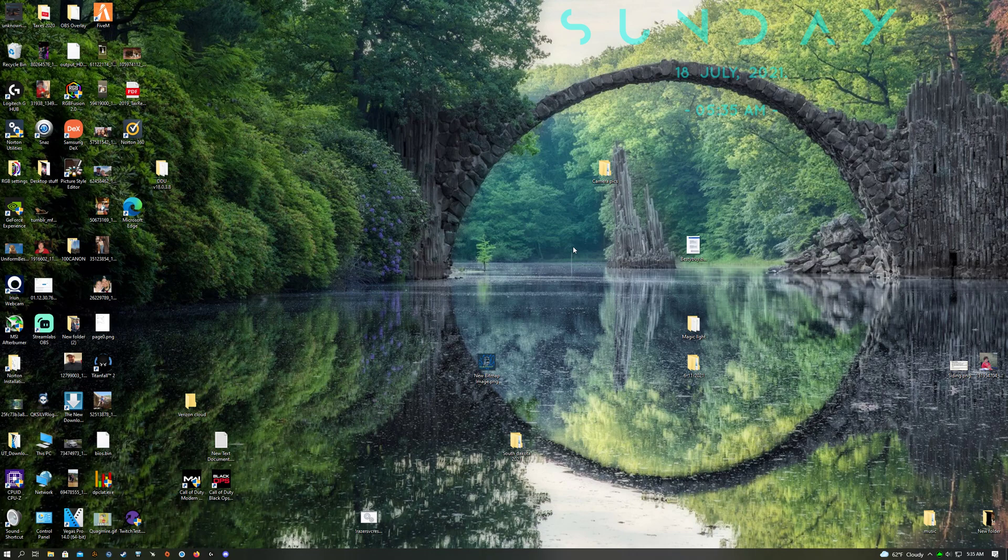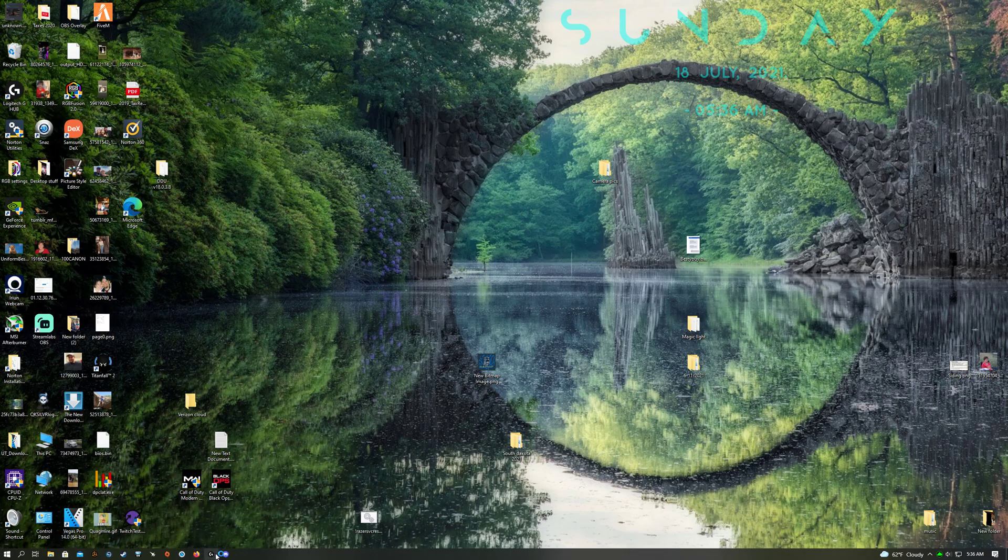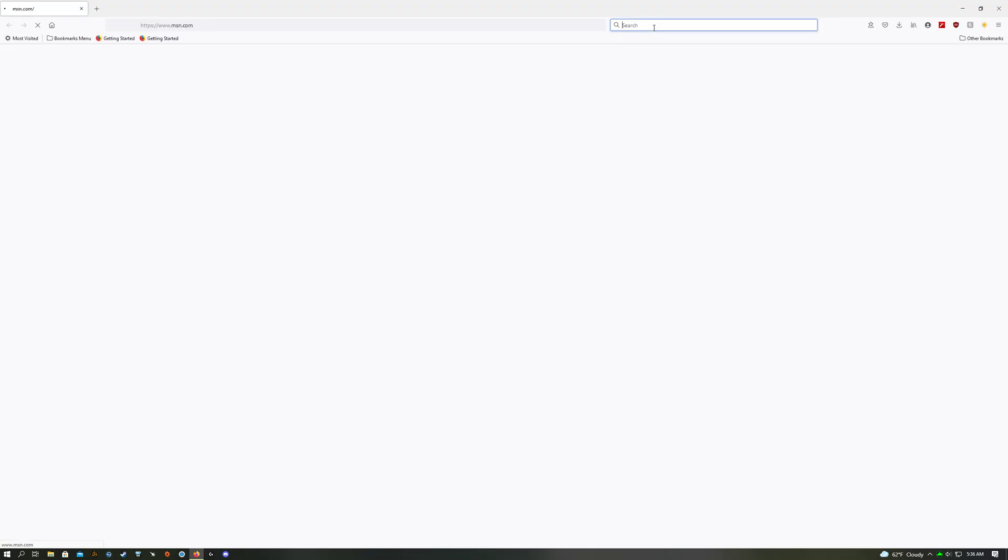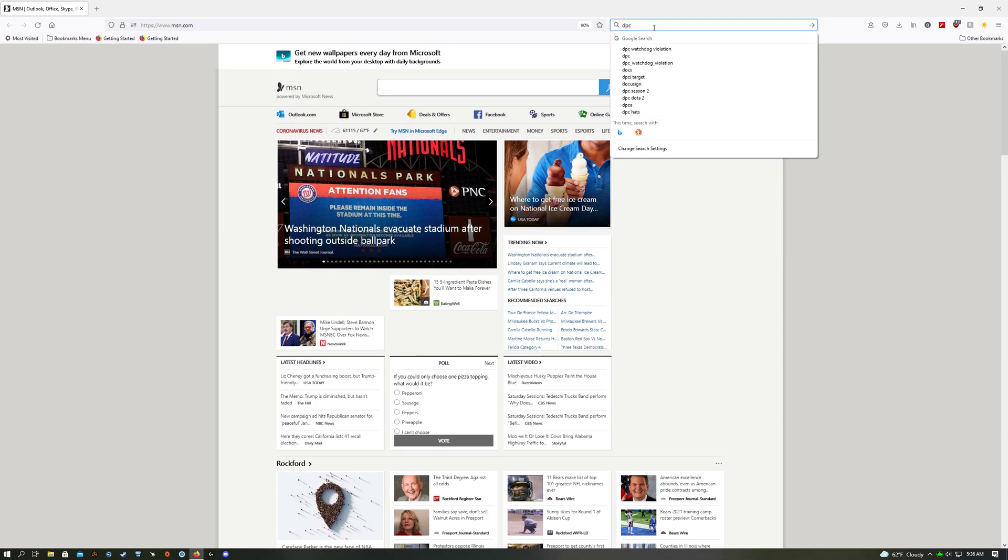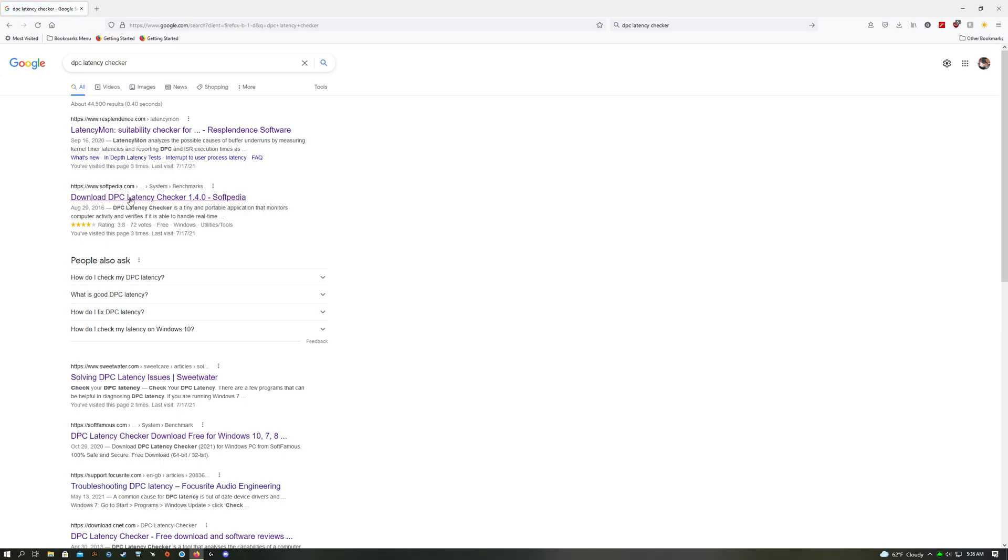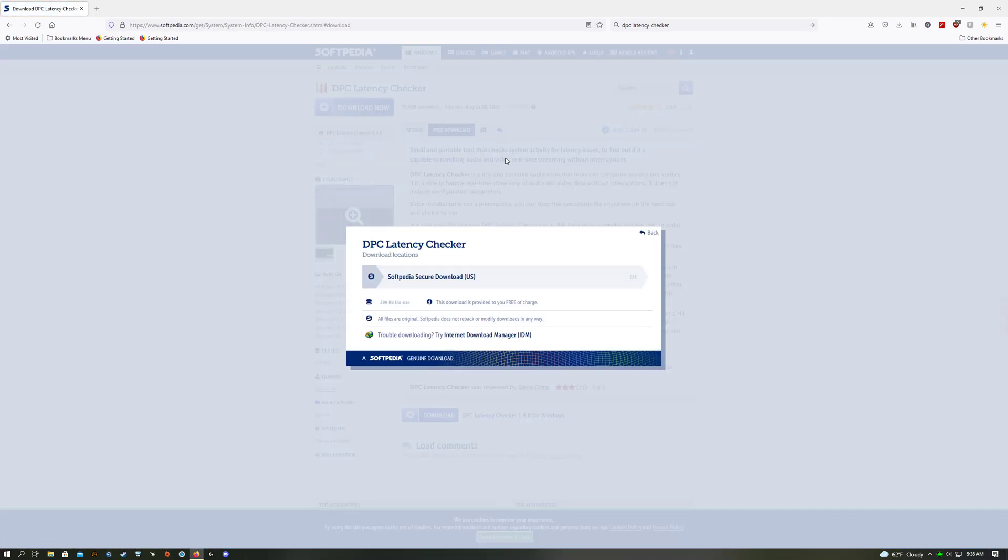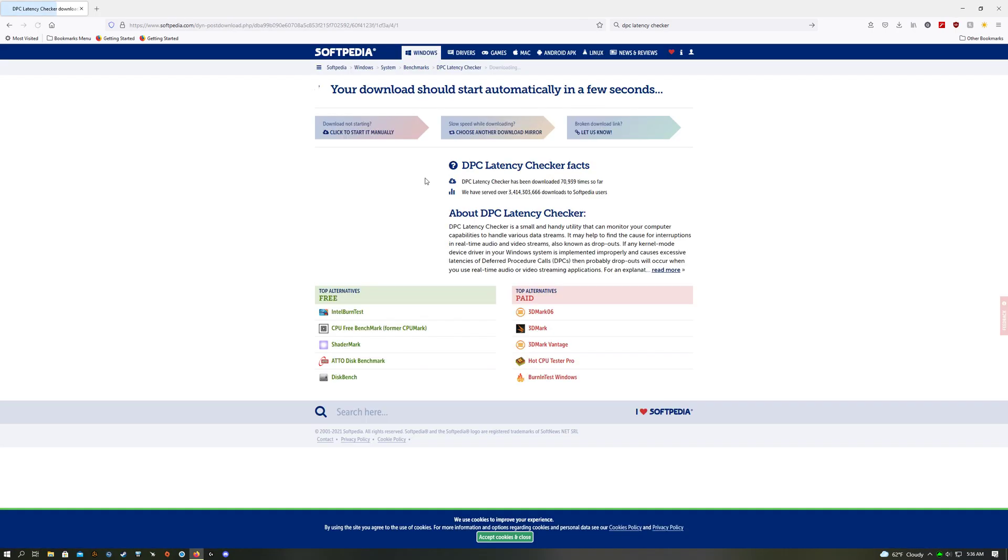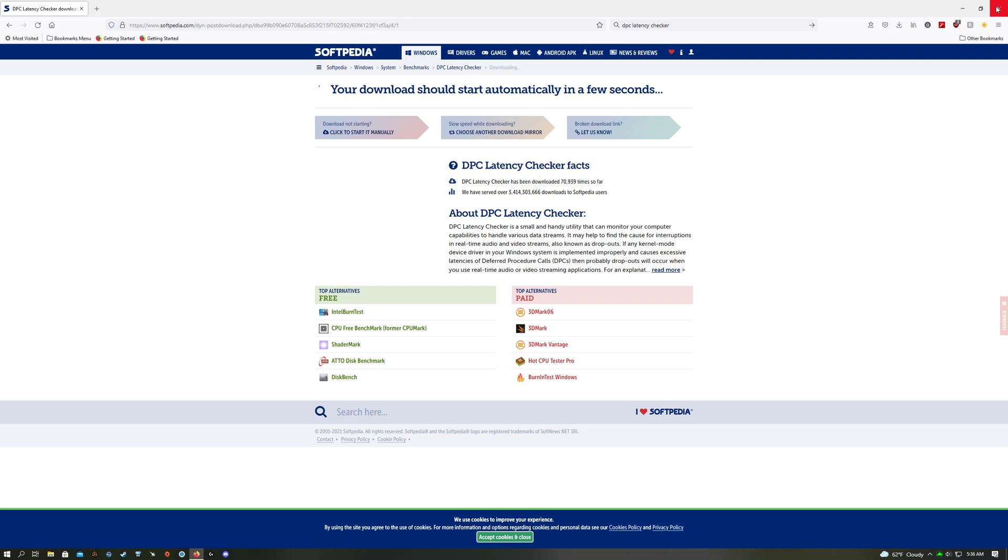Windows 2004, 20H2, and 21H1 have all been having issues with sound crackling with this Razer headset. So what you want to do is first download DPC latency checker and have it saved.